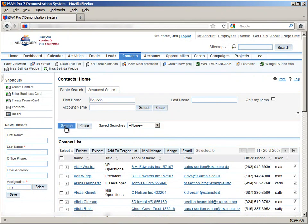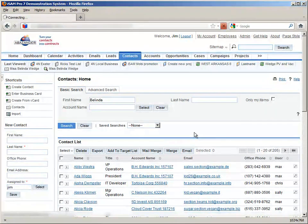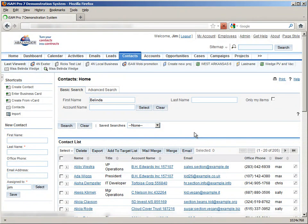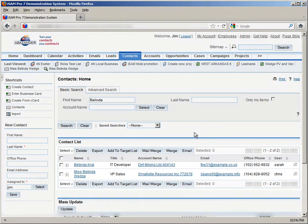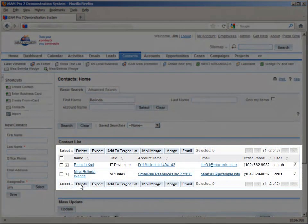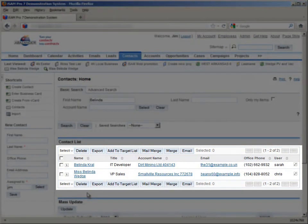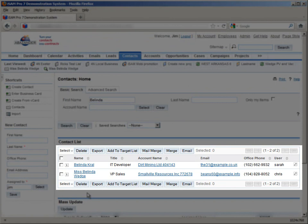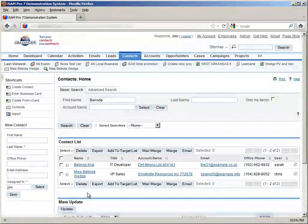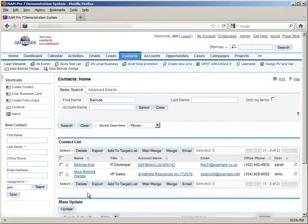Now we simply click search, and here we see we've got two records. Now, we can see here a list of the records that fit our search criteria.